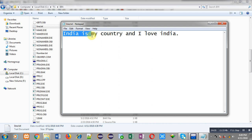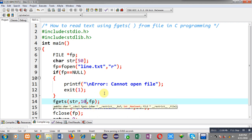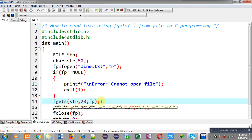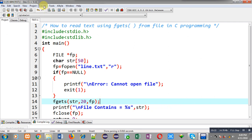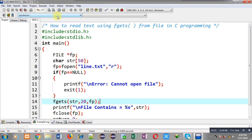If you want to read more characters, you have to increase the second argument of fgets. I am typing 20 here, so this time it will read 19 characters and one null character. Executing the code again, you can see it is showing 'India is my country'. It is reading up to 19 characters from the file, with the null on the 20th location.